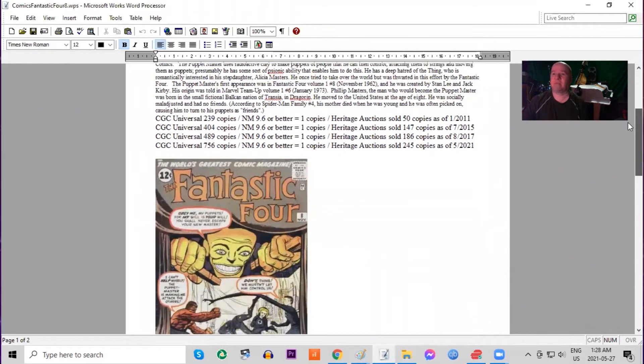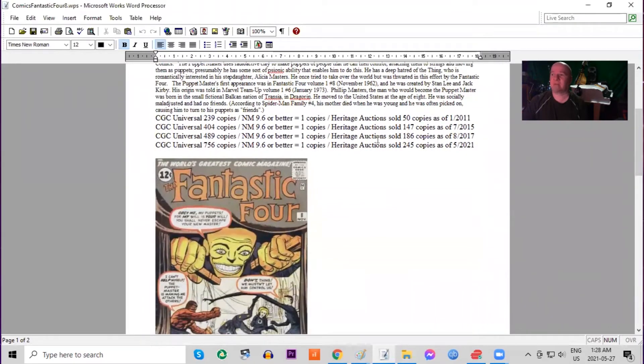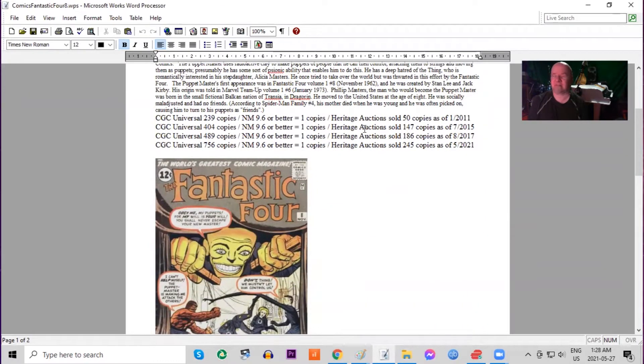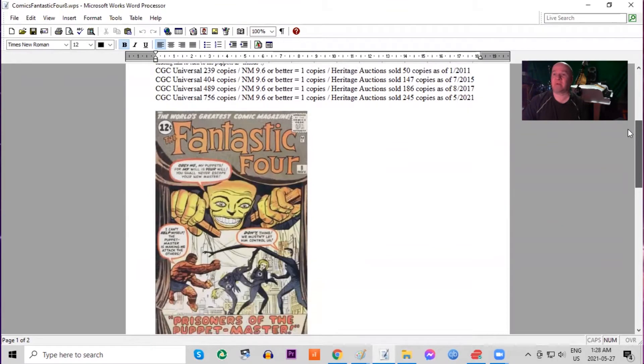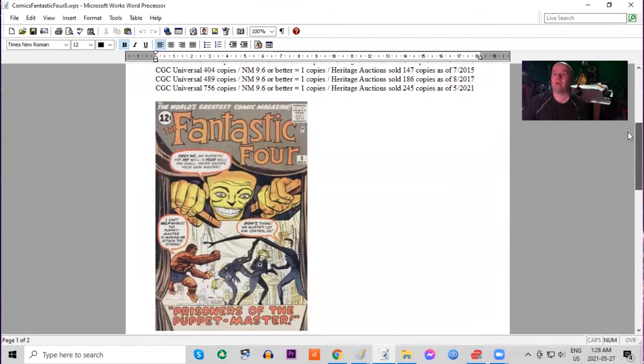This book has been slowly continually climbing on the CGC census, now 756 copies, very hard to find in top grade. There's only one 9.6 or better copy graded in the world.